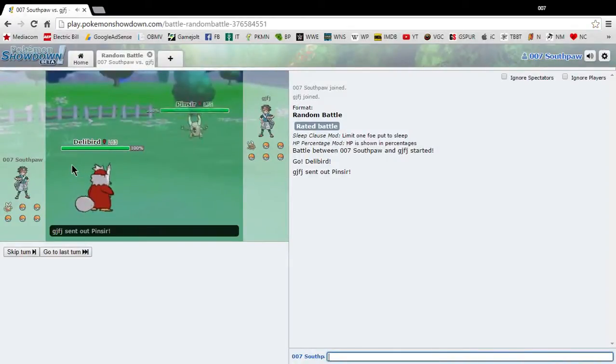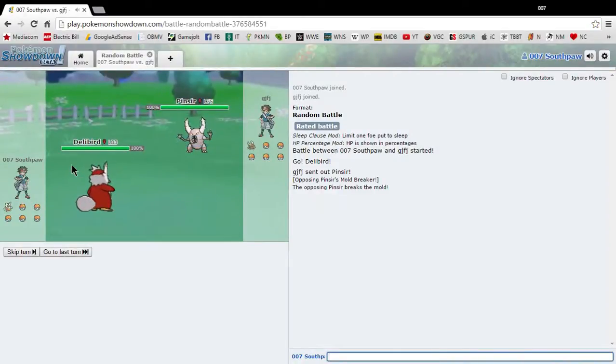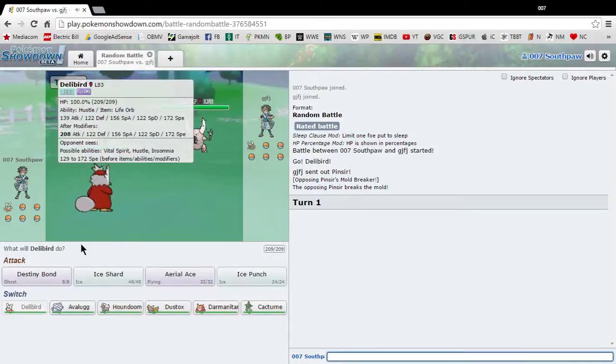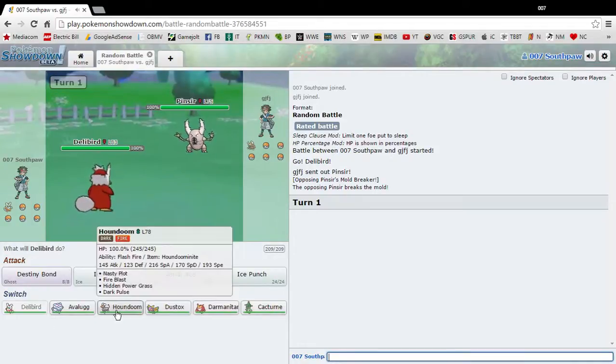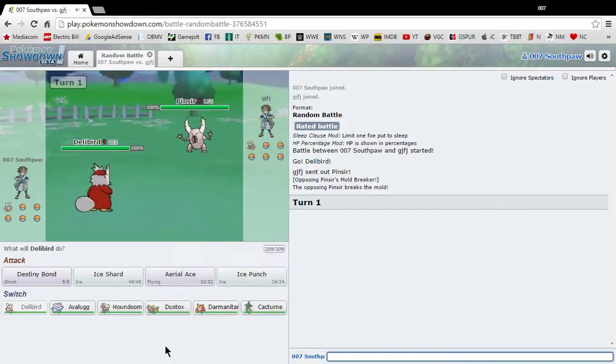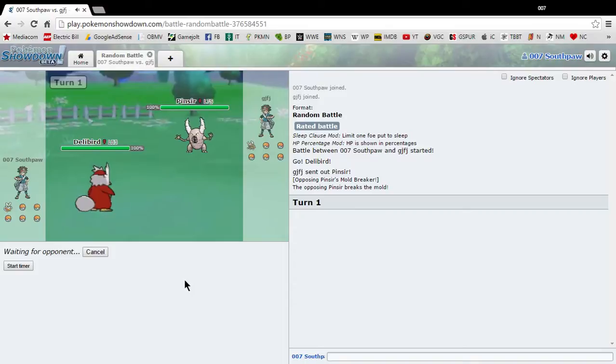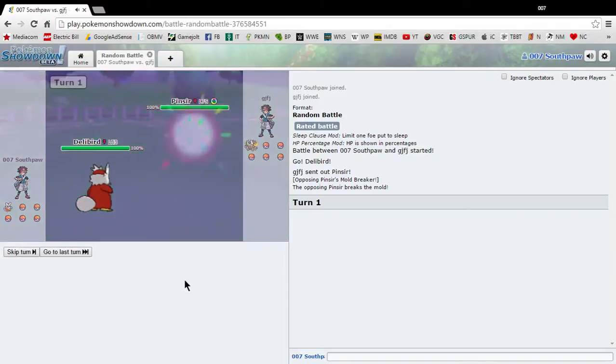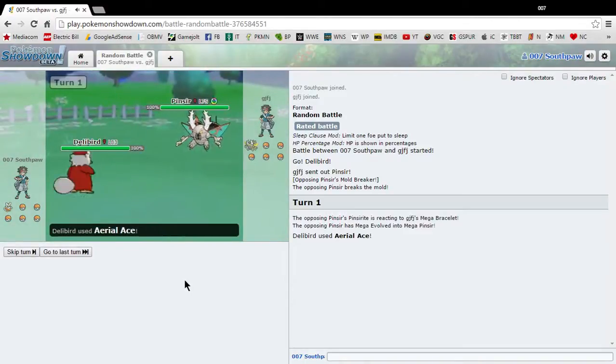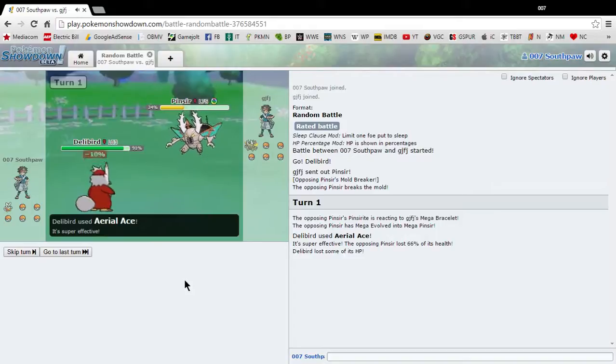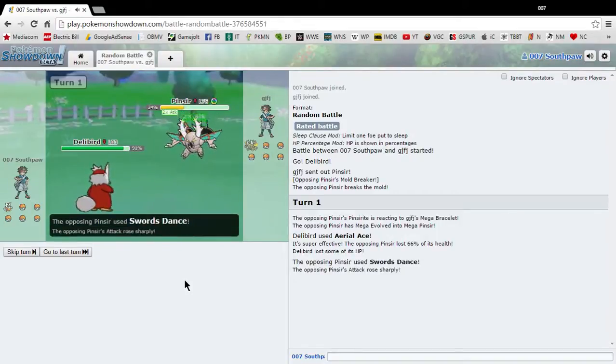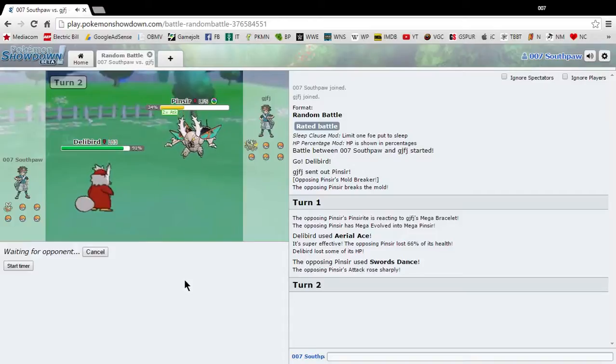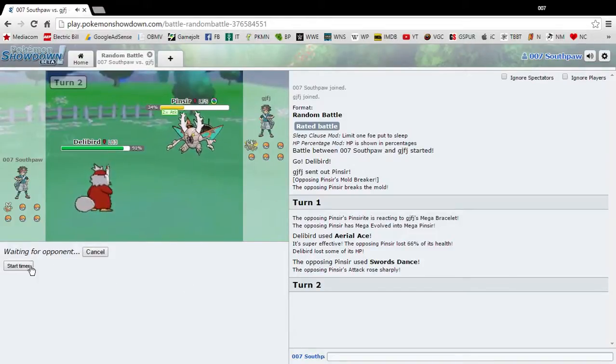We have Delibird versus Pinsir. I would never use a Delibird. We got an Avalugg, a Houndoom, Dustox, Darmanitan, and Cacturn. So this is the team we got and we're just going to use it and hopefully we can win with this. So I do pretty good on here. I can take advantage of whatever Pokemon I'm given. And we're doing pretty well so far. I need to set the timer.